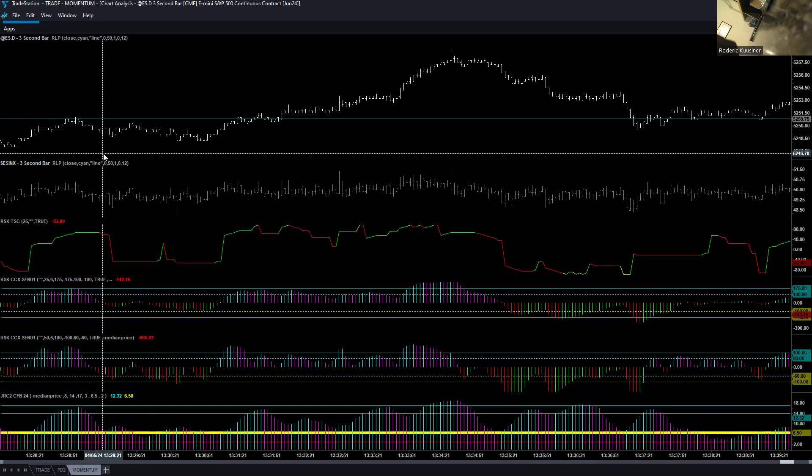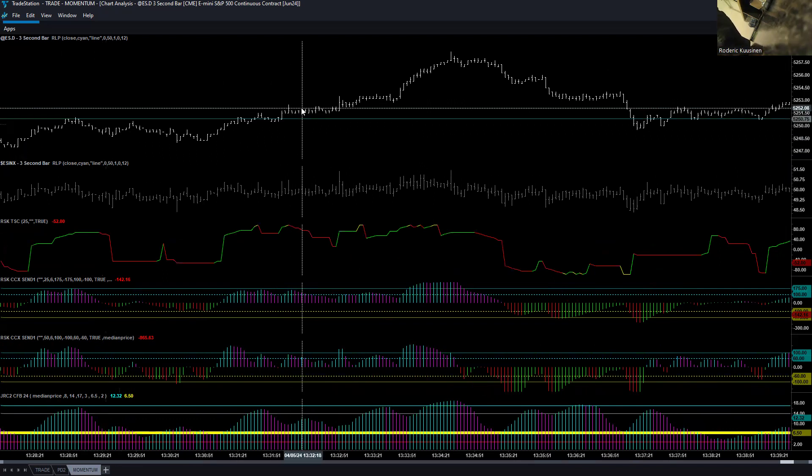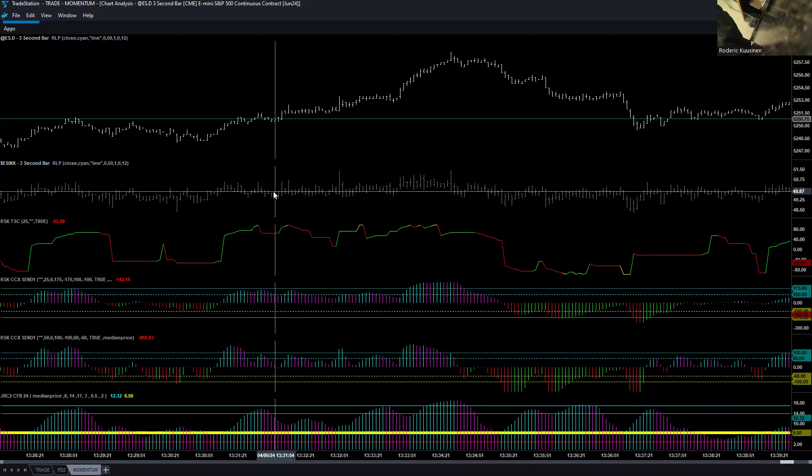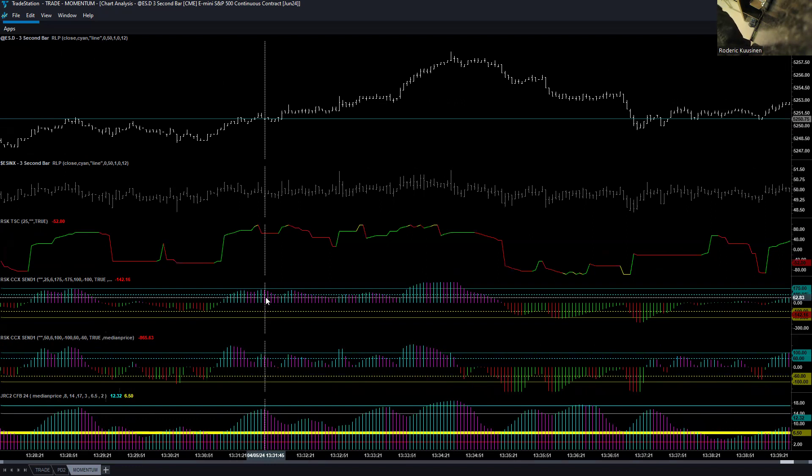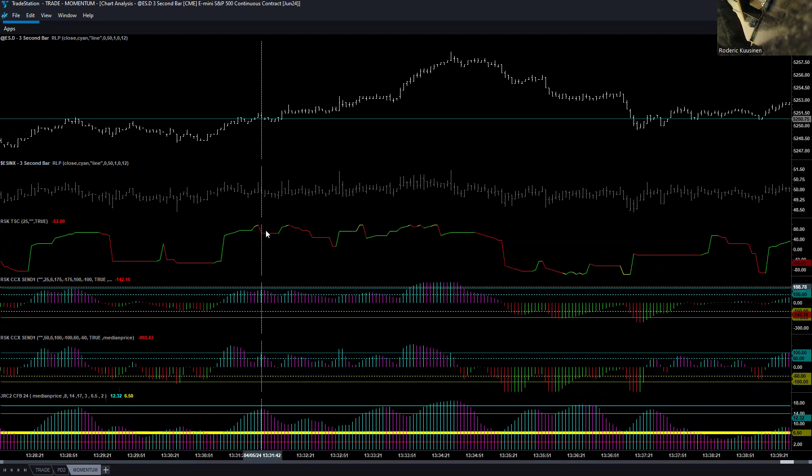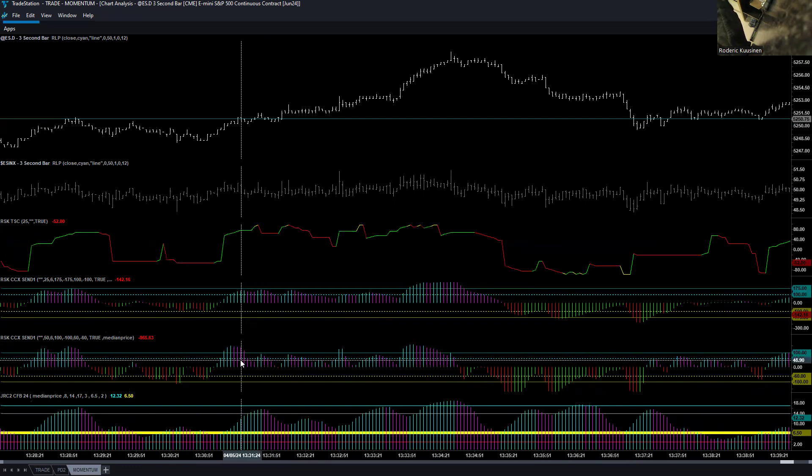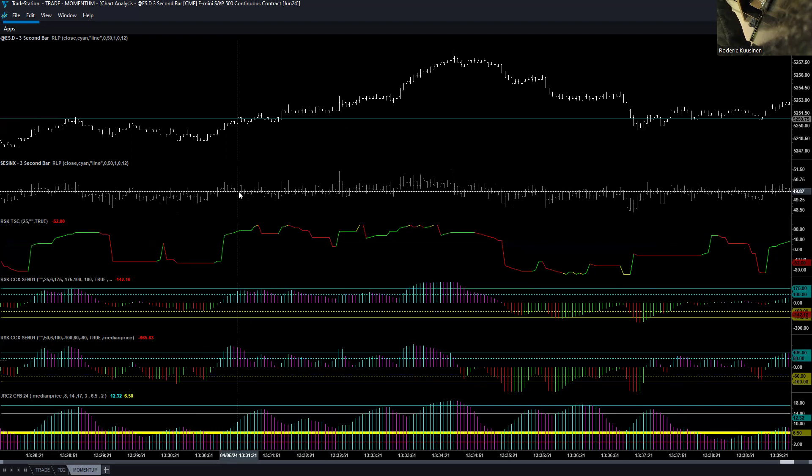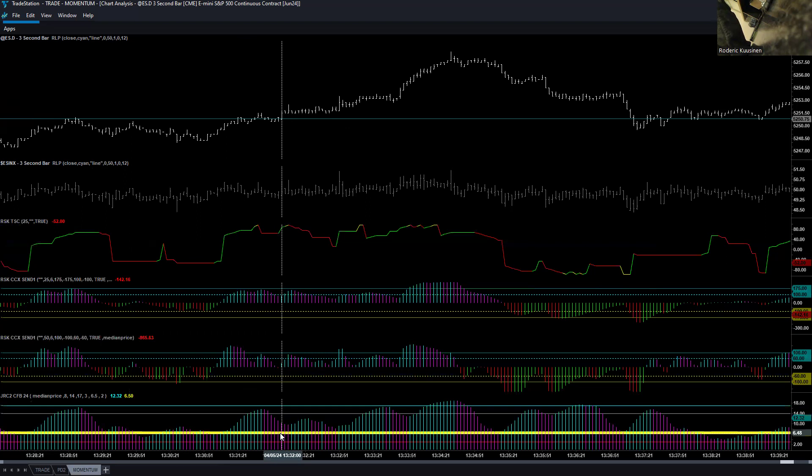Now, so we've got a three-second chart here. We've got the premium in subgraph two, the TSC in three. We've got a CCX in subgraph four, and this CCX is sitting on the ES. The next CCX is sitting on the premium. And then in our last subgraph, we have our momentum indicator.